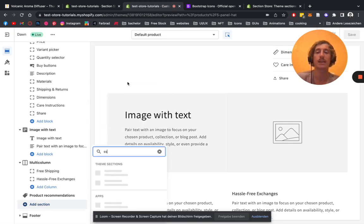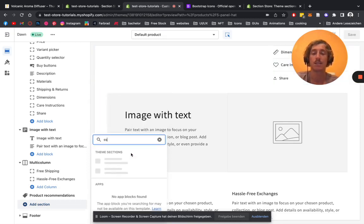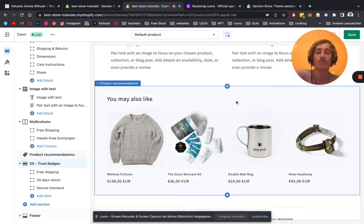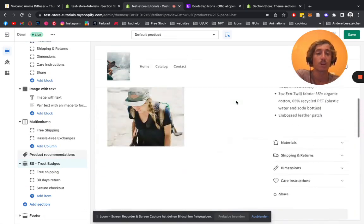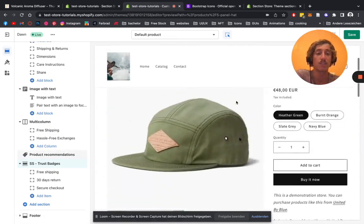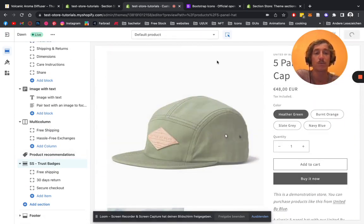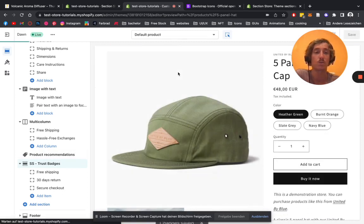Type in SS and look for trust batches. There we have it already. To actually see it in the first place, we have to save it up first so the page can actually register it.